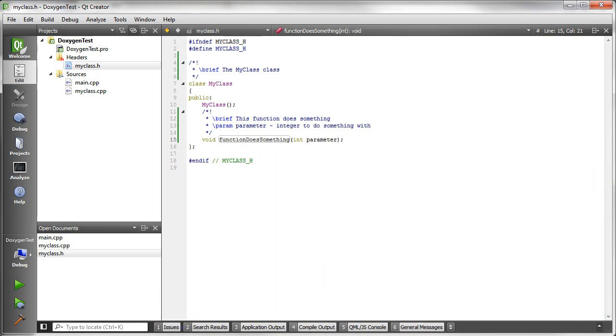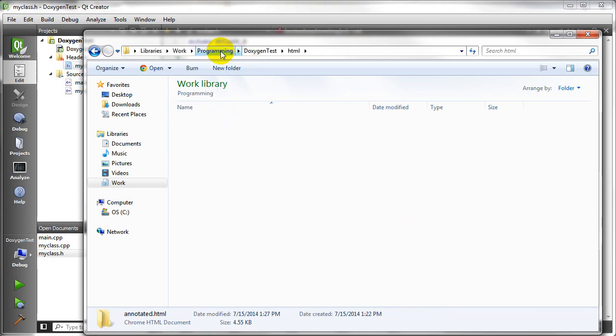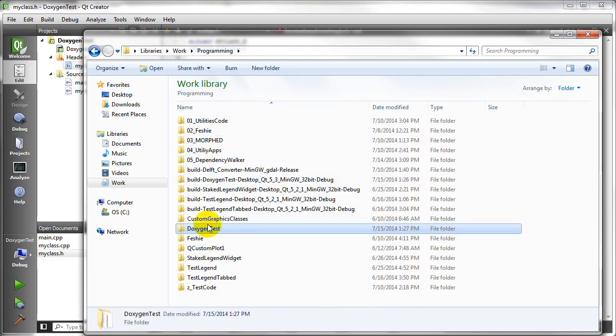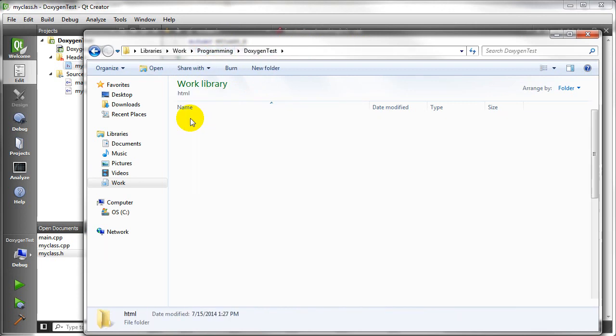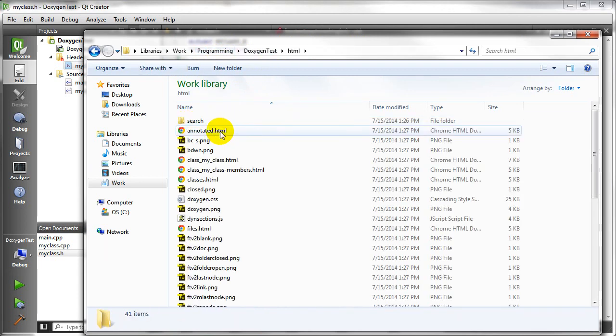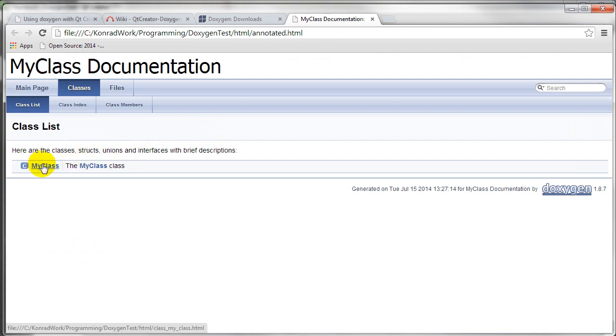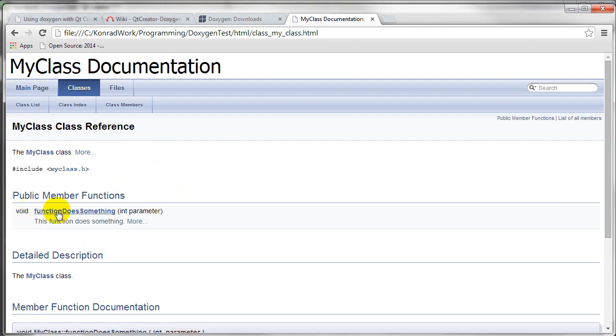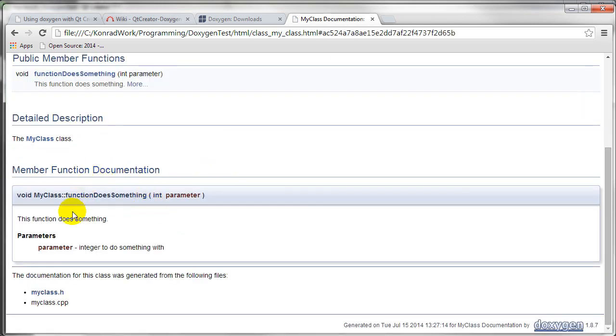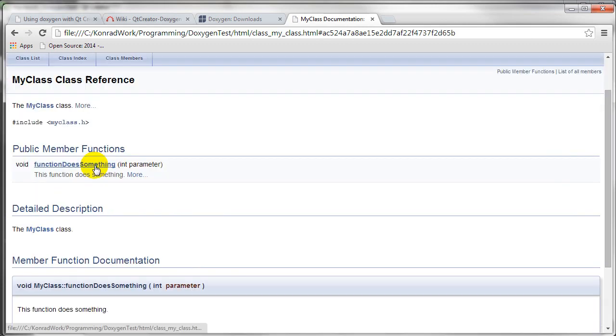And now we can go back into our folder. So we're just in our Qt project folder, HTML, and double click our annotated HTML. And now we see we have a description, the MyClass class, which we put there. And if we click on this class, we have our function. Our void function, function does something that takes an integer parameter. We can click more, and it comes down here and says this function does something. And we have an integer to do something with, right here.